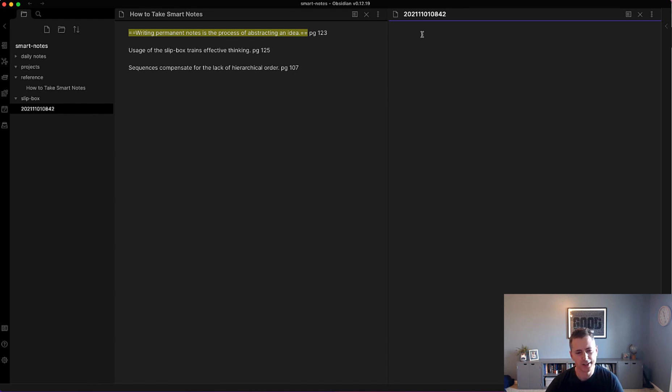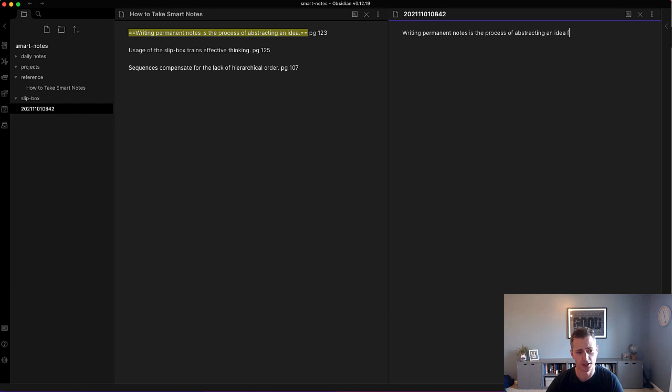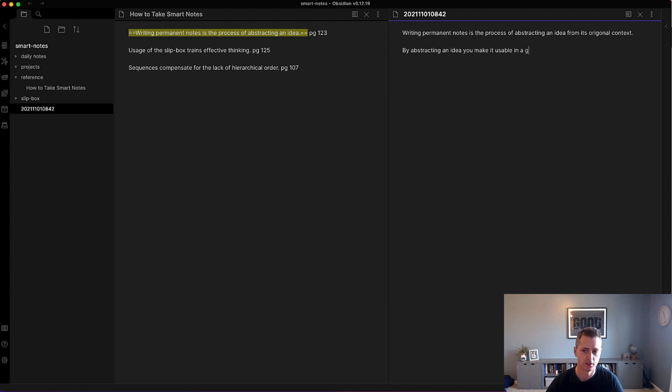I would say that writing is a process of abstracting ideas from its original context. By abstracting an idea, you make it usable in a general sense instead of a specific sense.